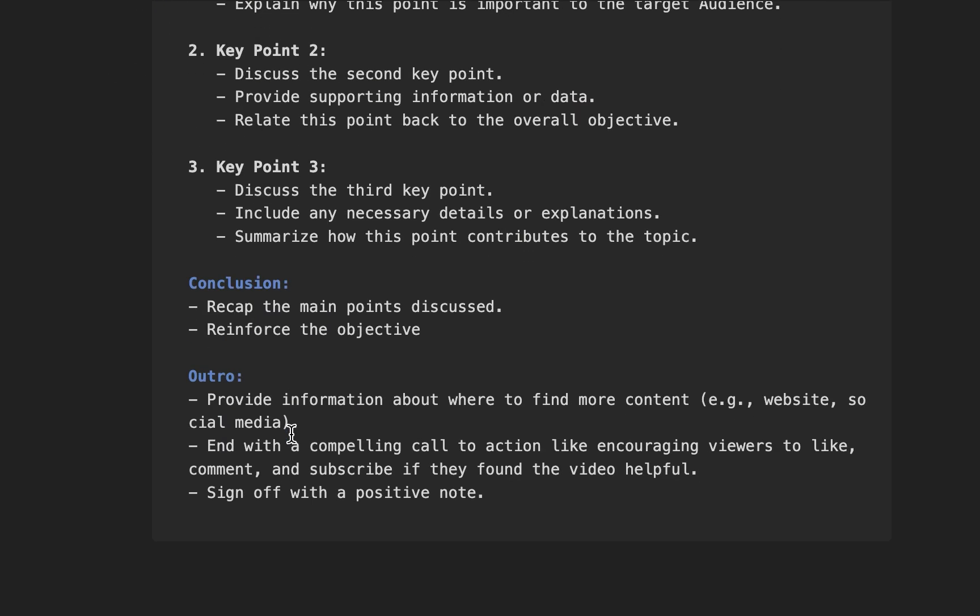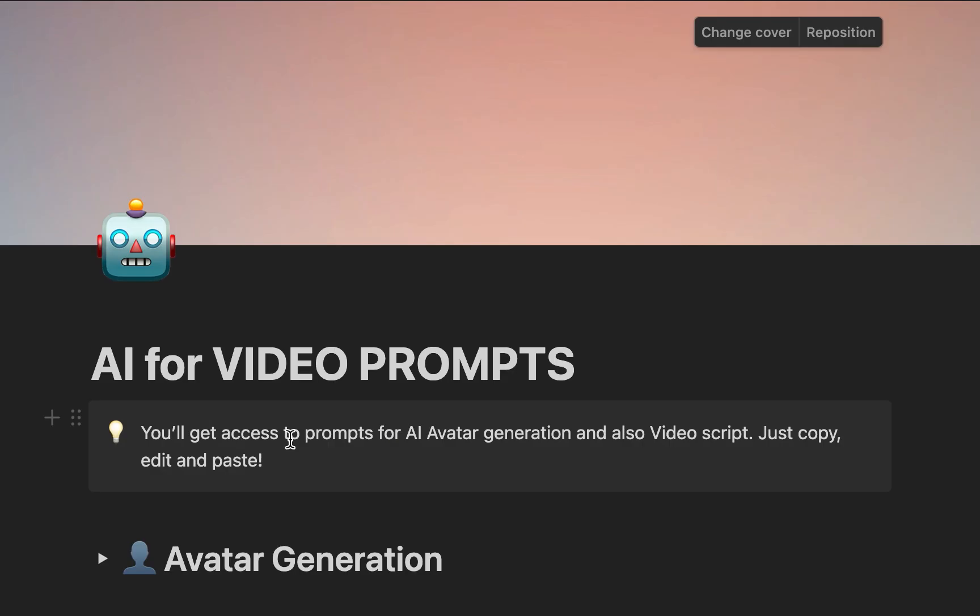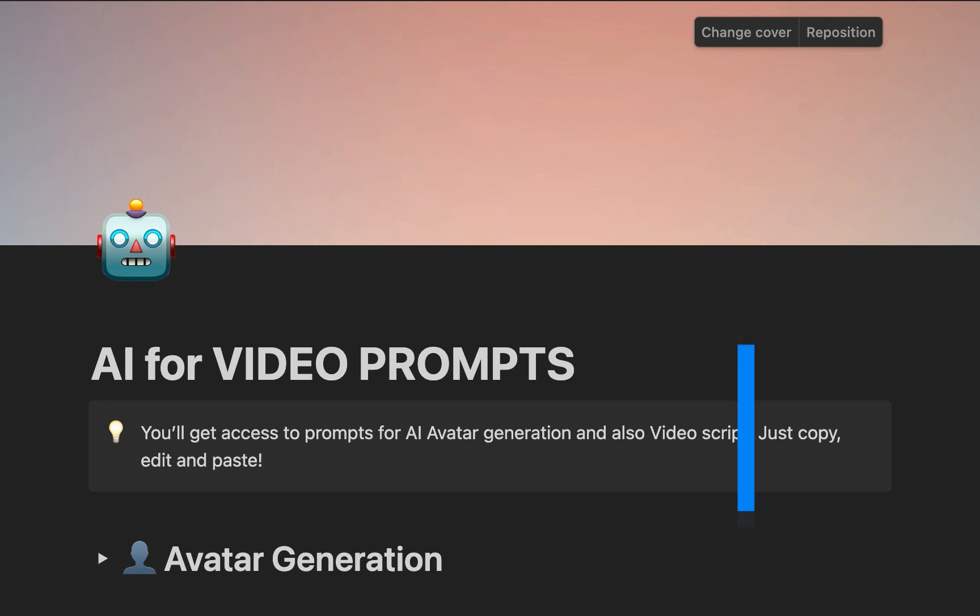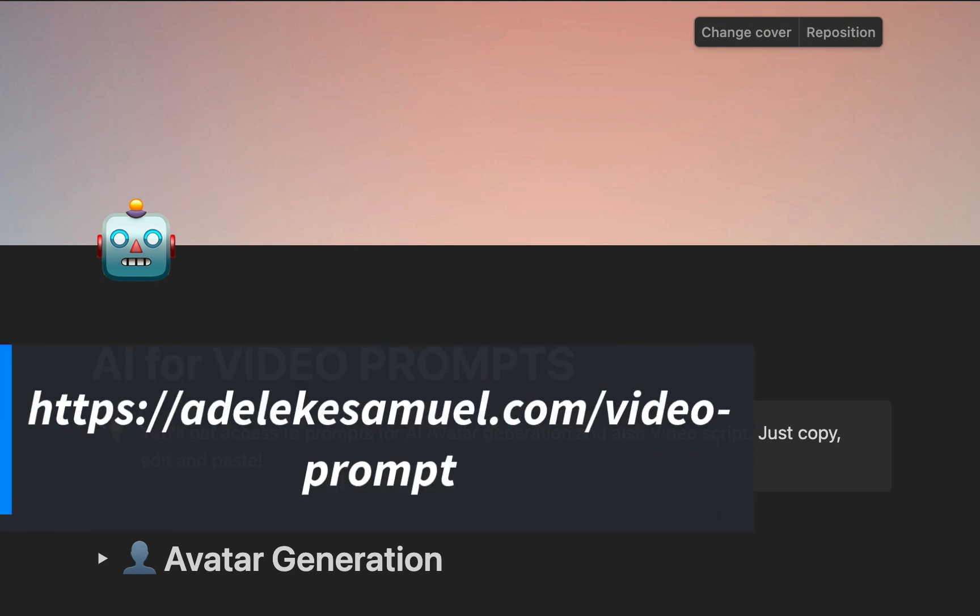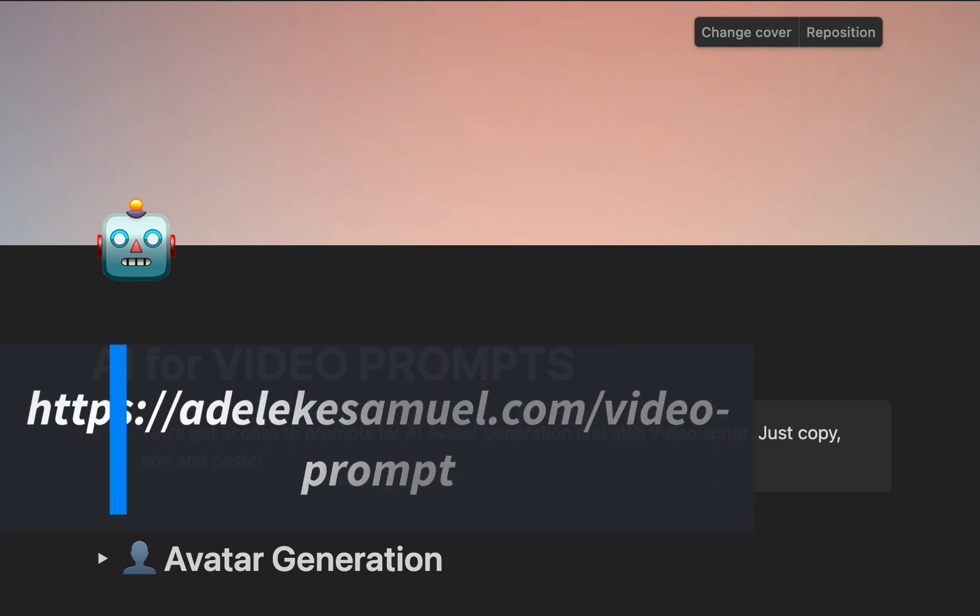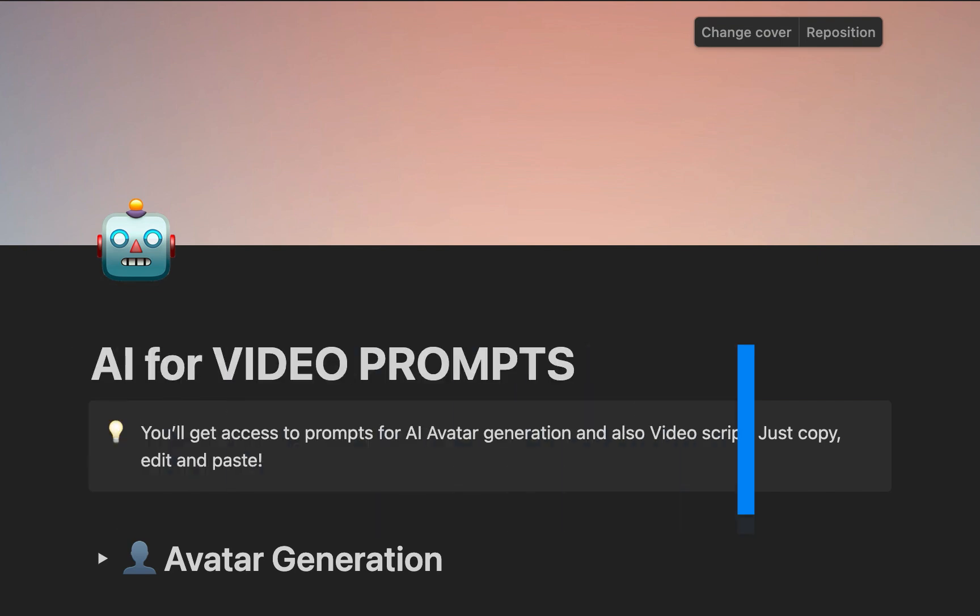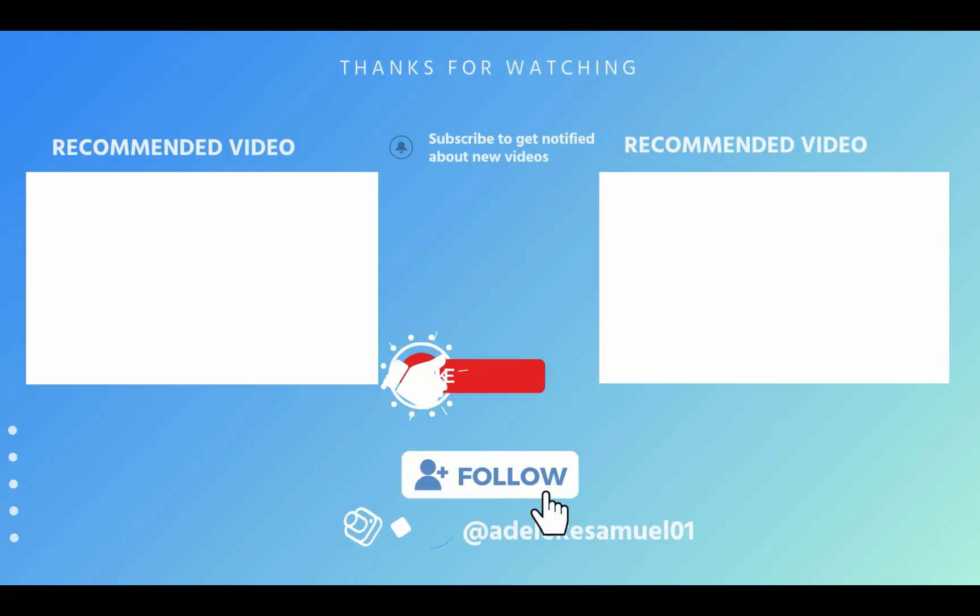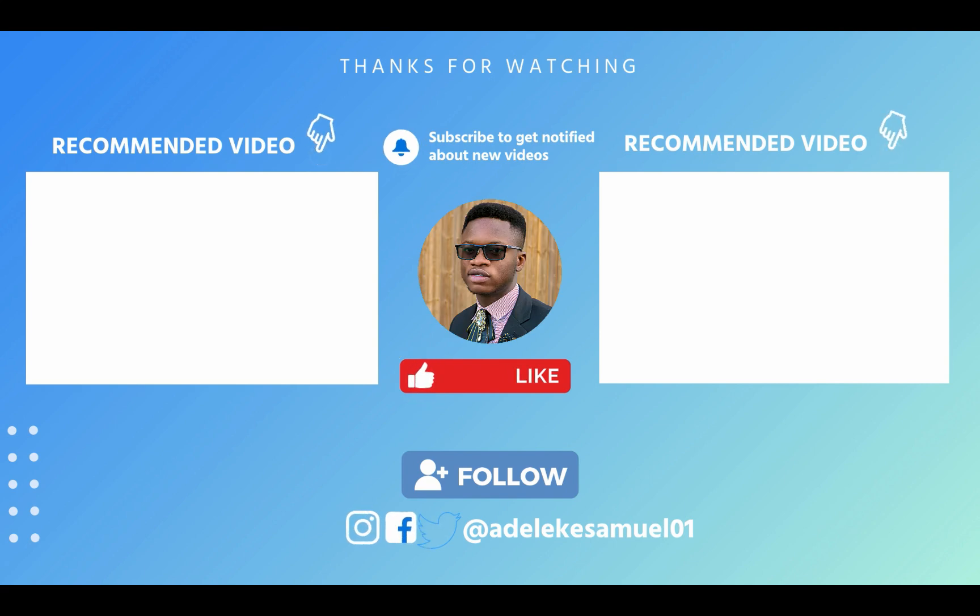So to access this for free, free of charge, of course, go to adelicatesummit.com/videoprompt. Visit the link you are currently seeing on your screen. And that is it, guys. I want to make this very short and simple, and I hope you found it very, very valuable. That will be all for now, and I will see you in my next video. Bye for now.